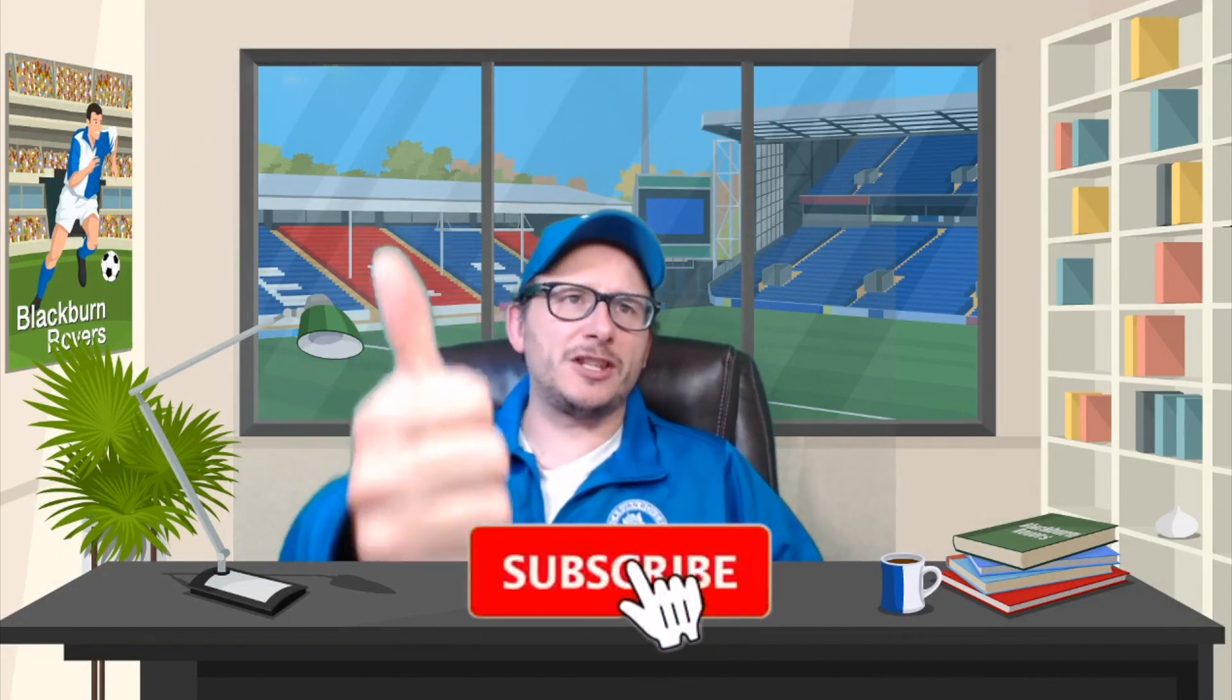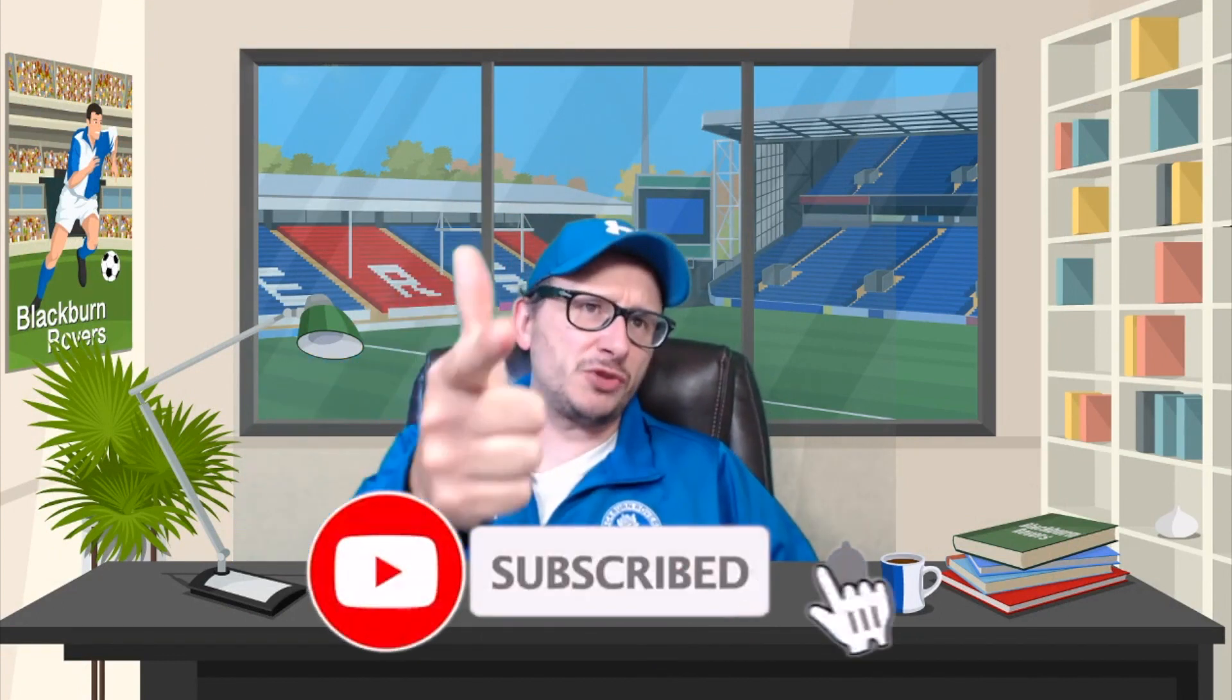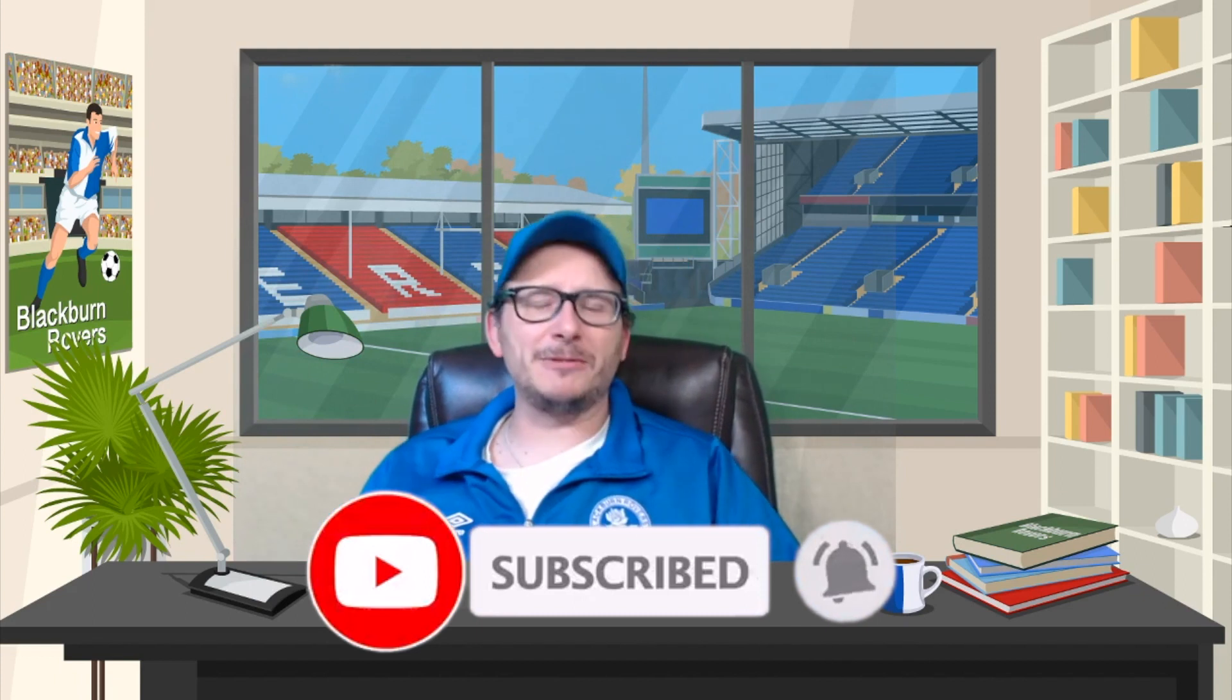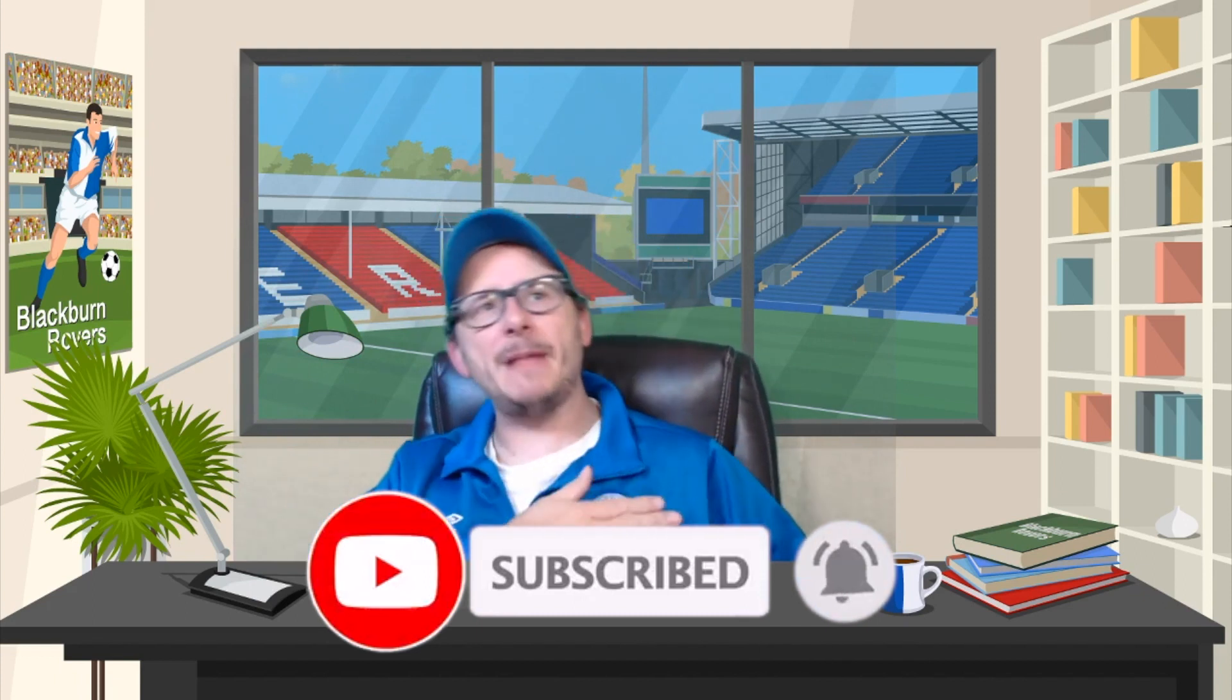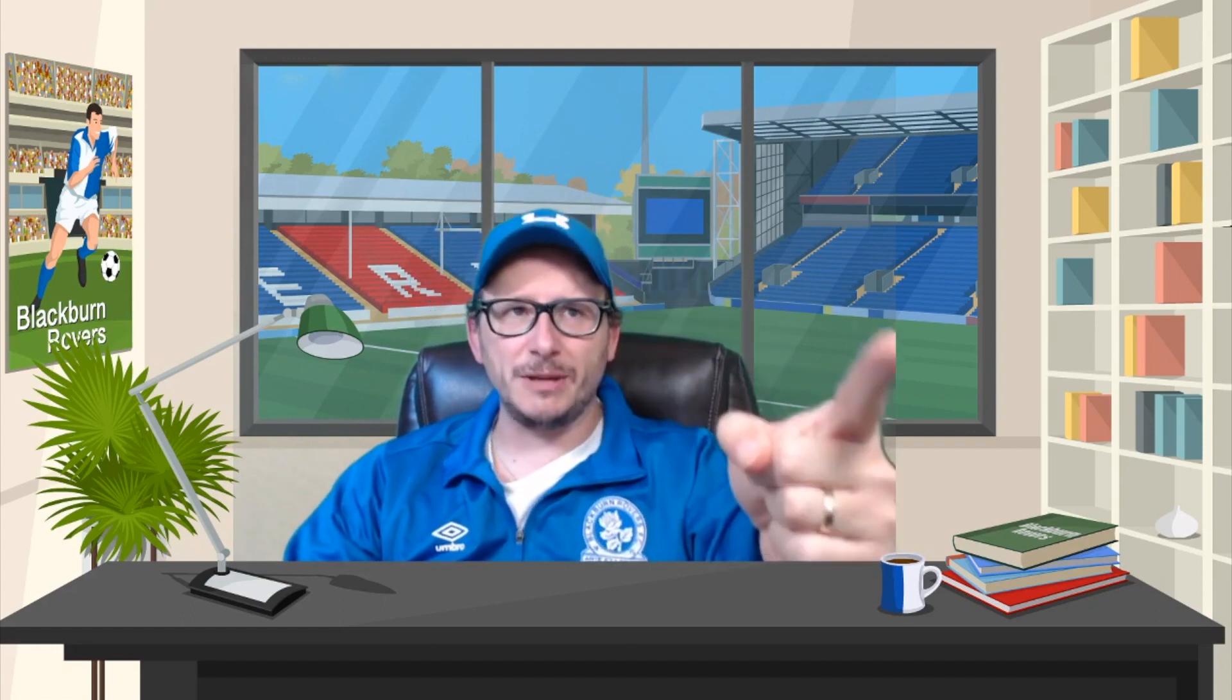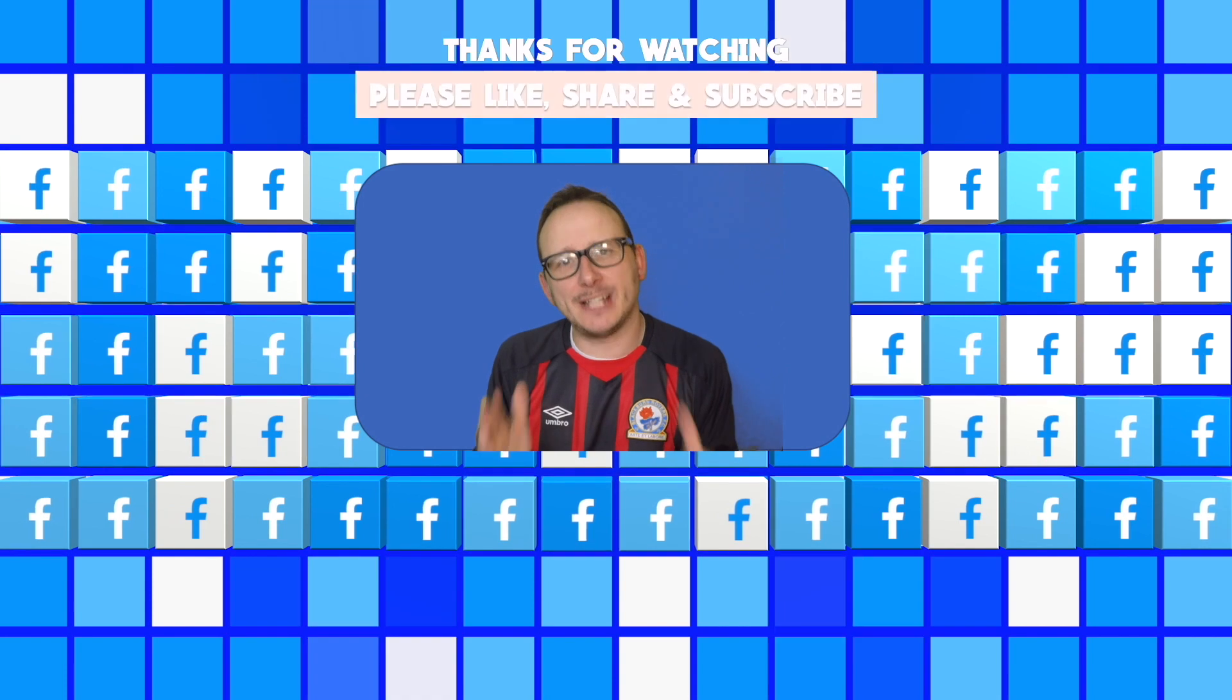Make sure you smash the thumbs up and smash the subscribe if you're new to the channel. I'll keep you bang up to date. All things Blackburn Rovers-related, fantasy football-related, Premier League-related, world football-related. We've got it all here under one roof. I'm going to get out of here. I've got a lot more to do. The football just keeps on coming. Until I see you all again, thumbs up, subscribe. Thanks again for watching.